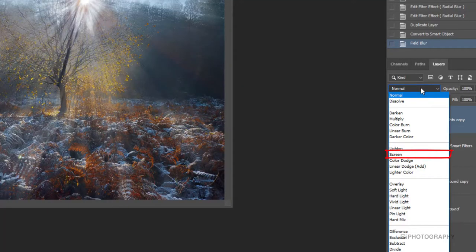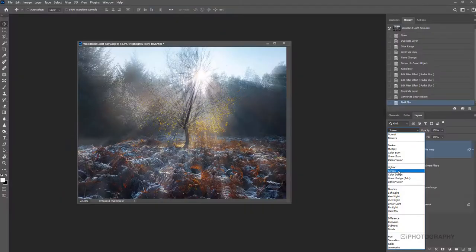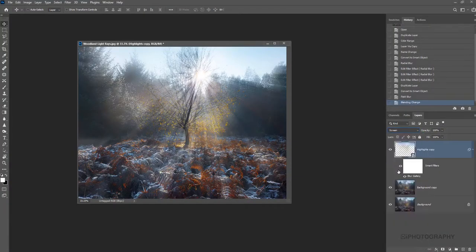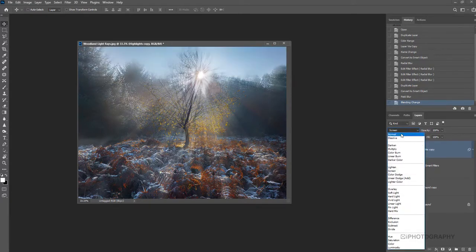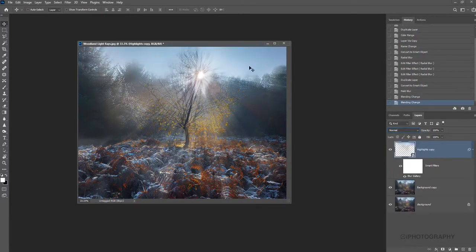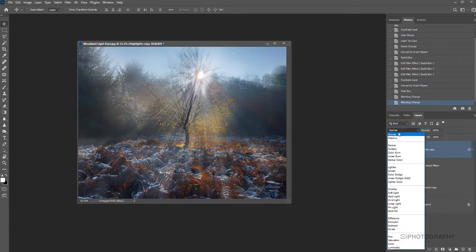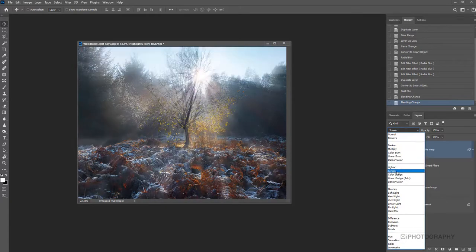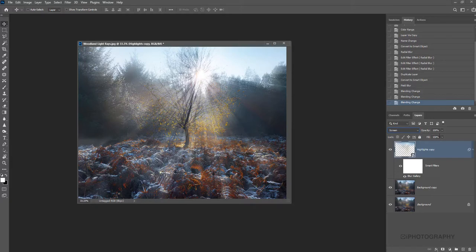So we're going to go to a different blending mode and change it from normal to screen. So screen is going to amplify the highlights and try and reduce a little bit more of the effect of the shadows and the darker areas. So where we were before, it gave us a little bit more detail in the sky, but screen really amplifies that, makes that sun nice, bright and bold.